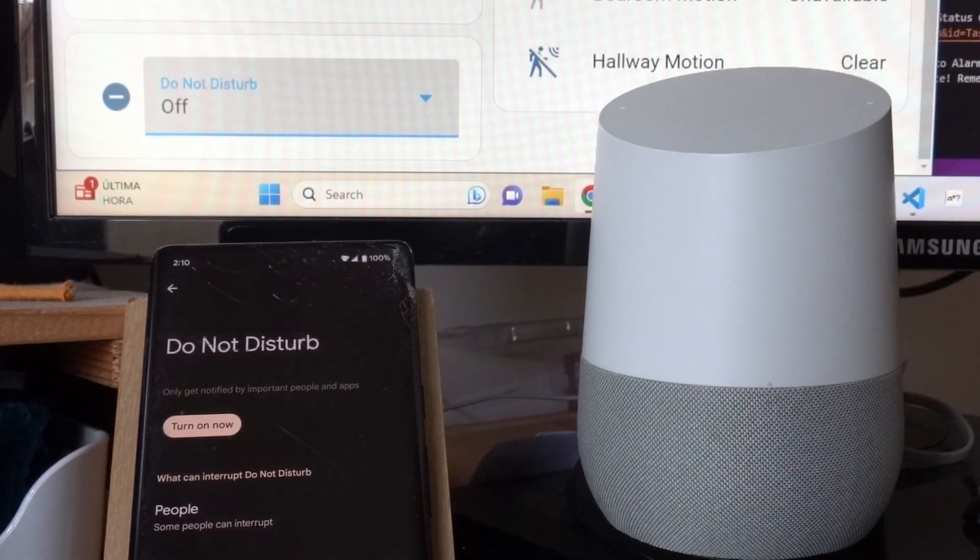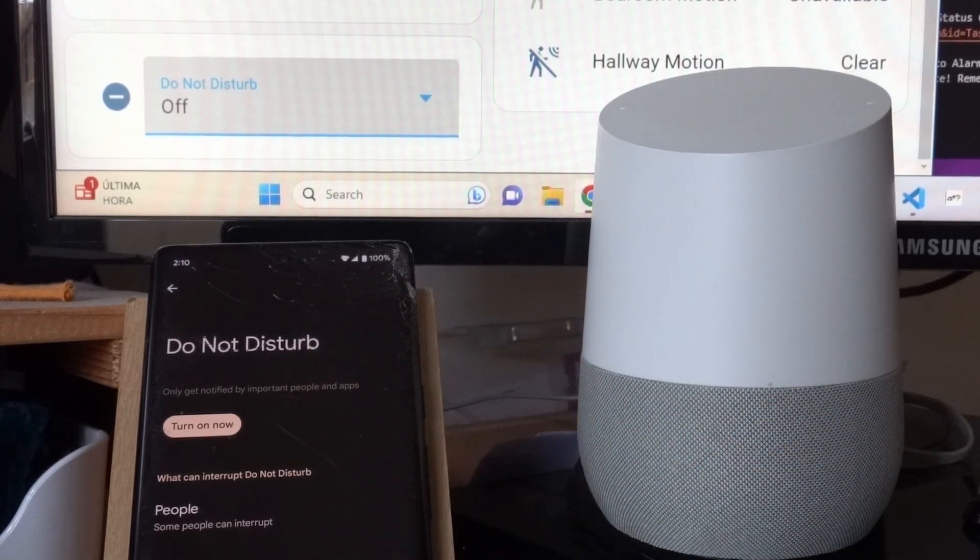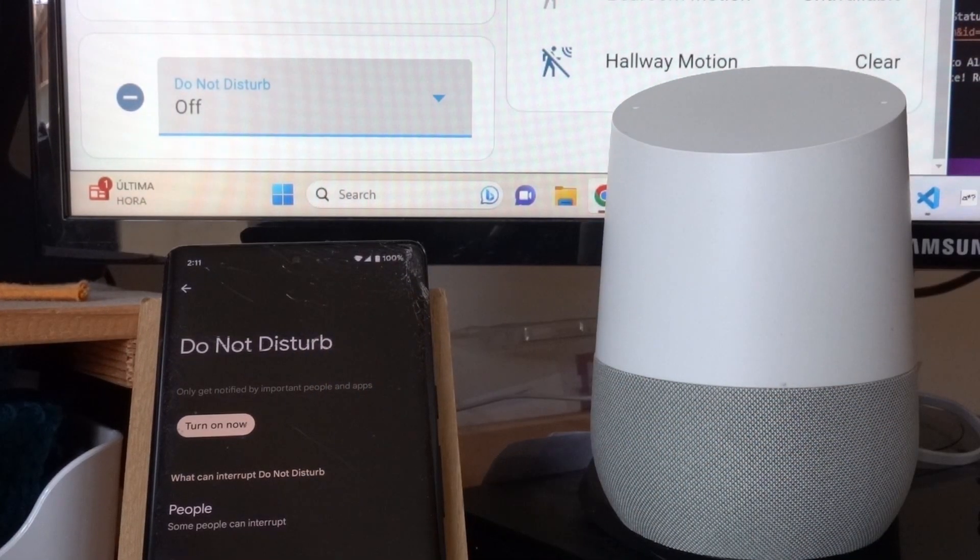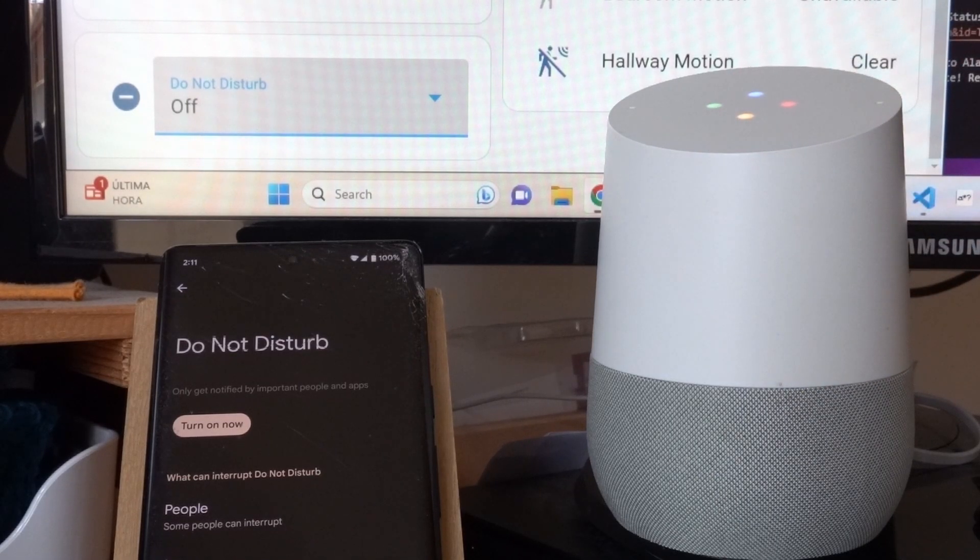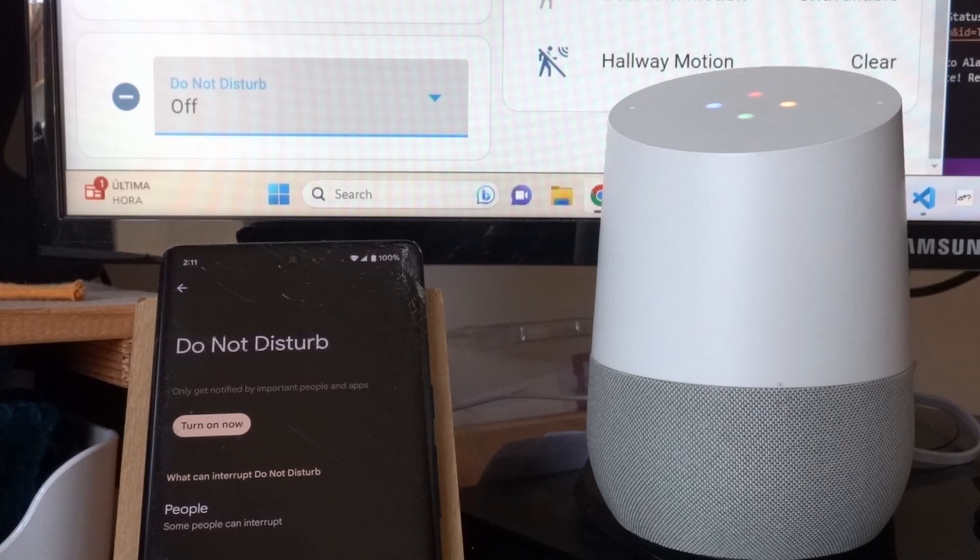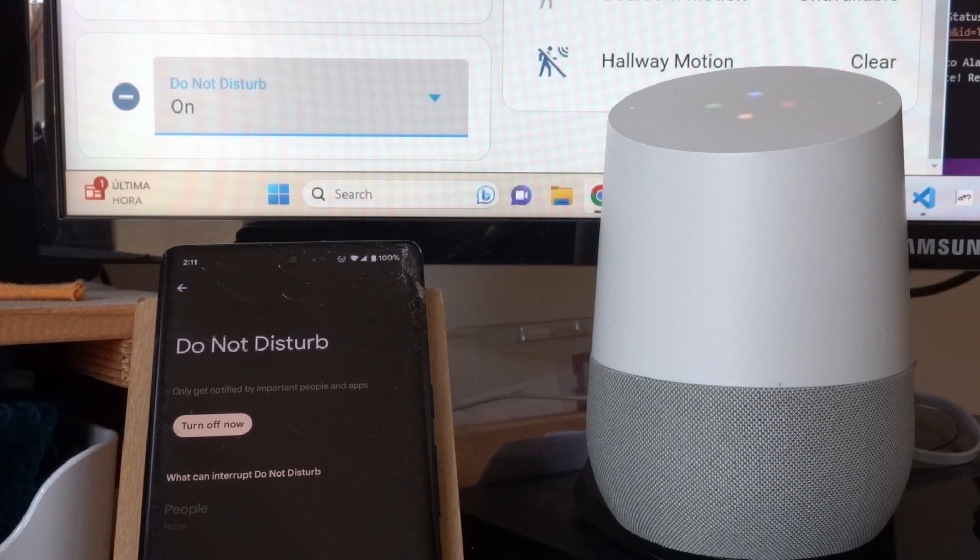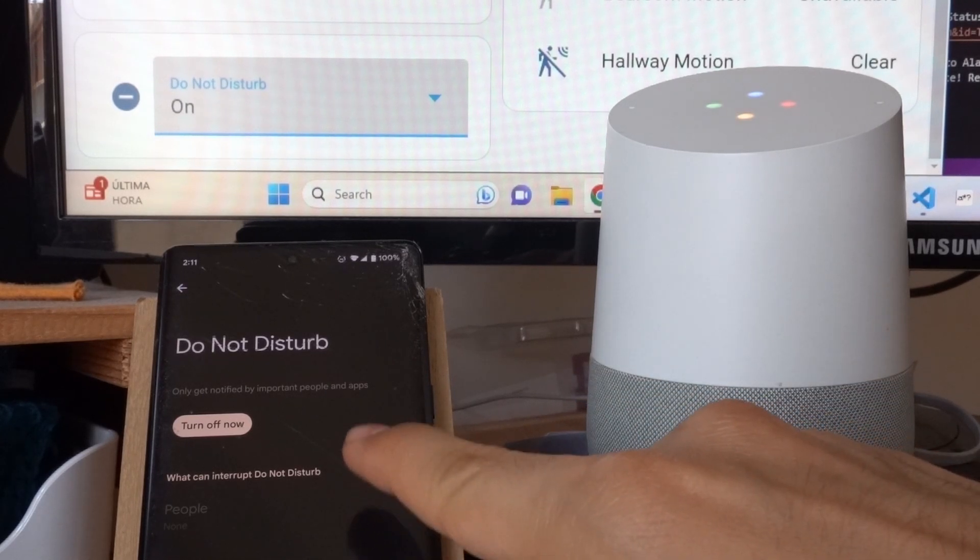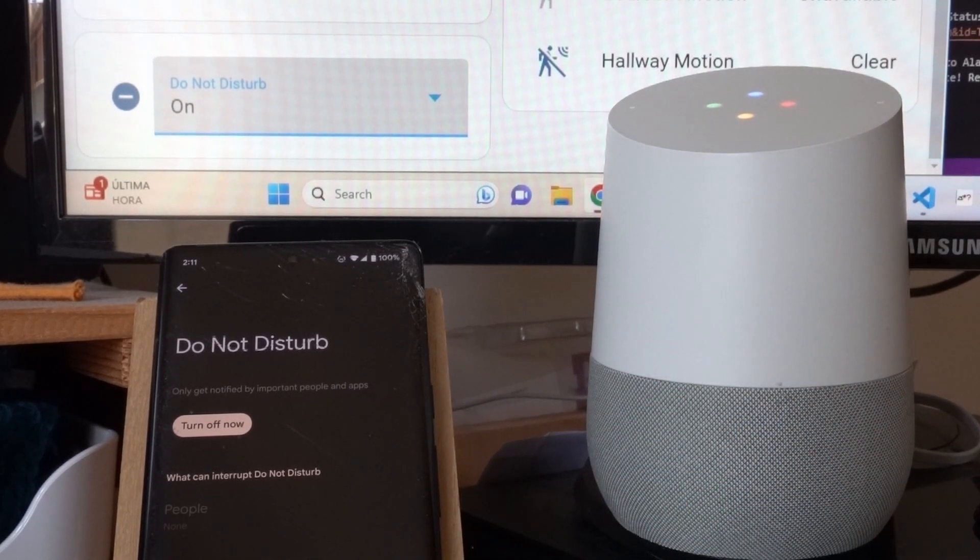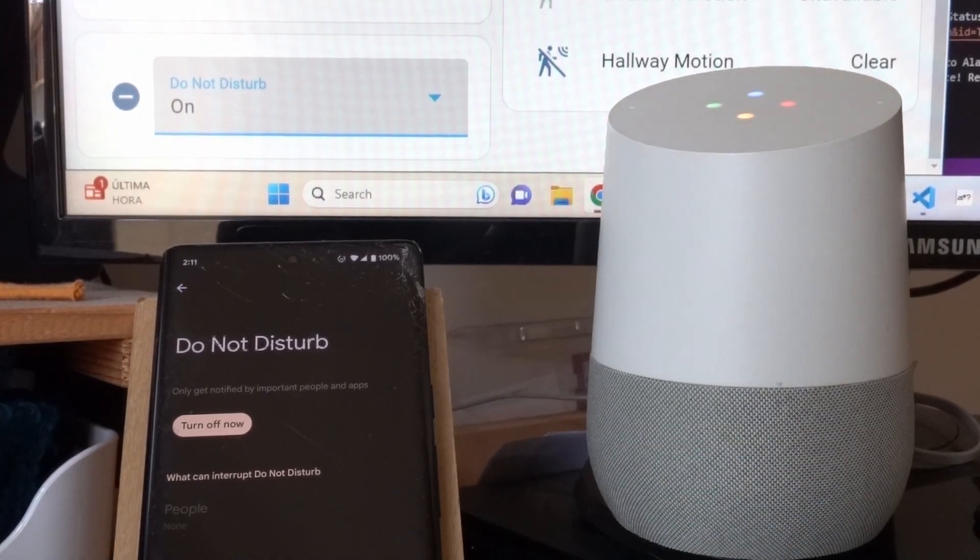Here's an example of using the Do Not Disturb mode on my phone from Google Home. Set Do Not Disturb to On. Sure, setting the Do Not Disturb to On. Notice that it was off and now the Do Not Disturb mode was turned on on my device.